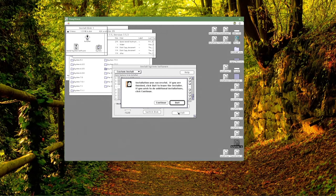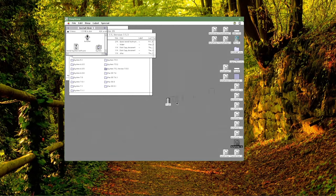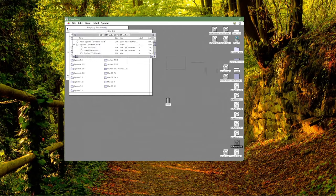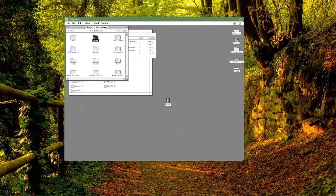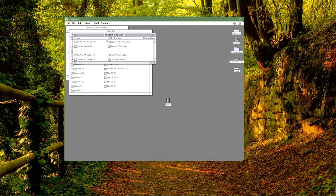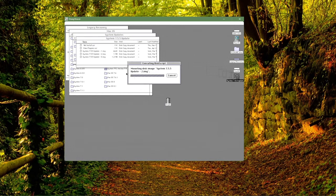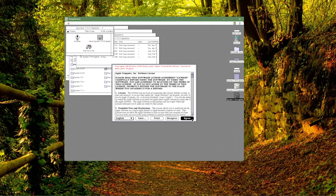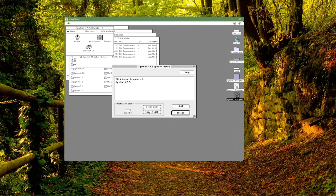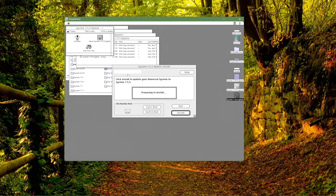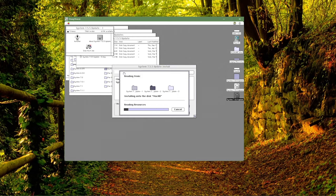There we go. Now we click quit as it is ready to go. We'll close this, go back to Mac OS, go to system updates, and go to 7.5.5. Then we're going to install that as well. We switch it to the correct disk and click install. This process goes pretty quickly.